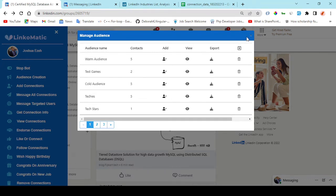Step number two, message connections. Select an audience from the list and type your promotional message. Use the shortcodes.